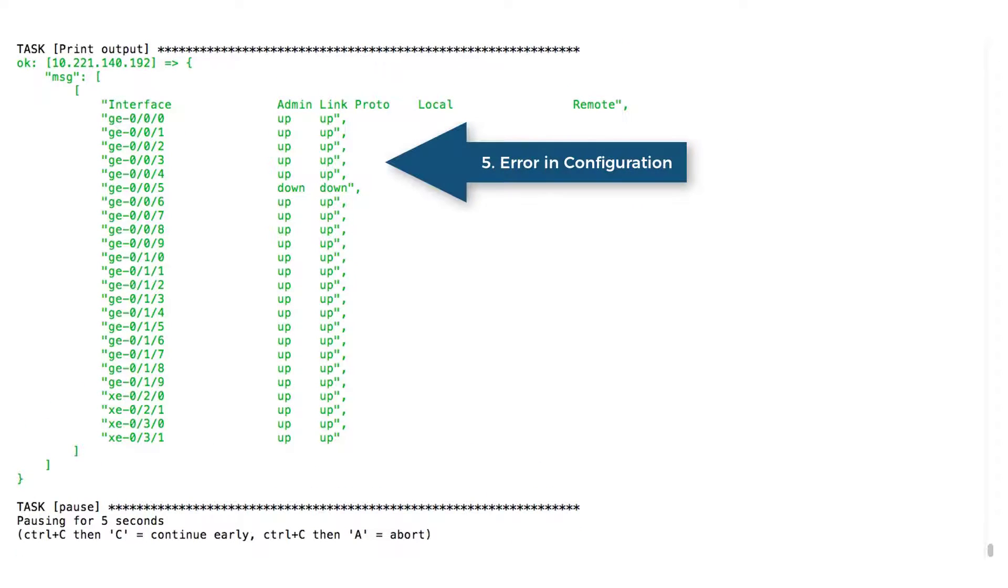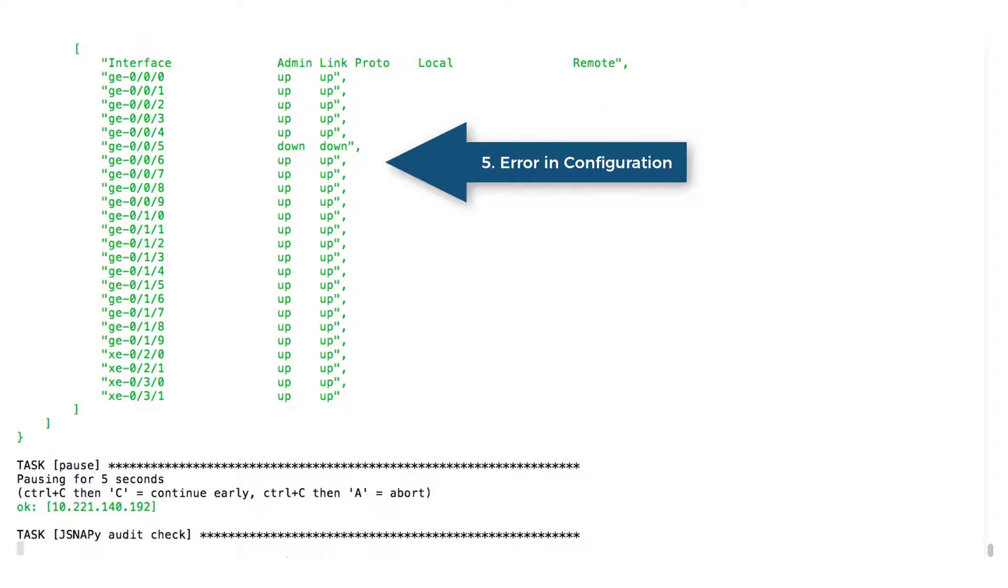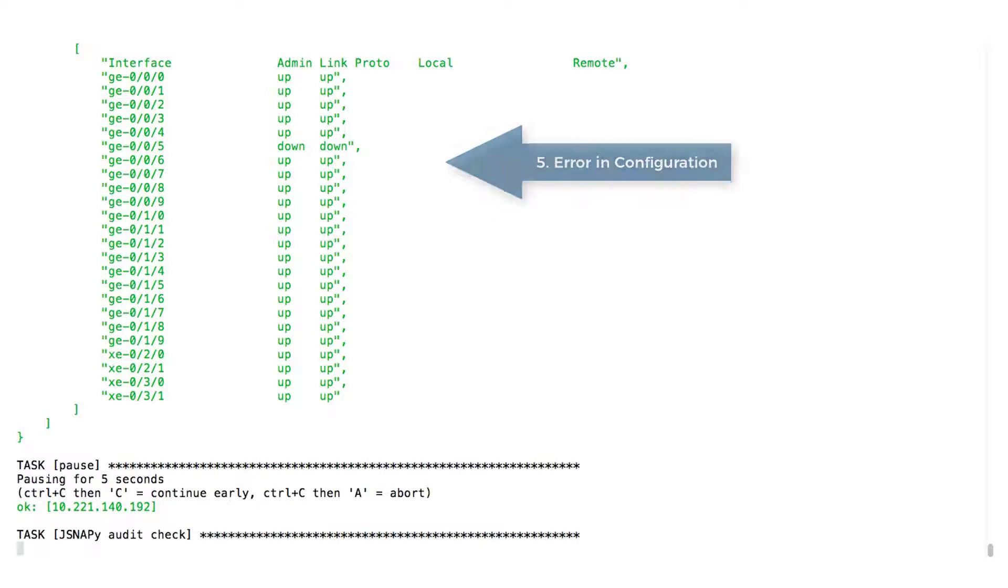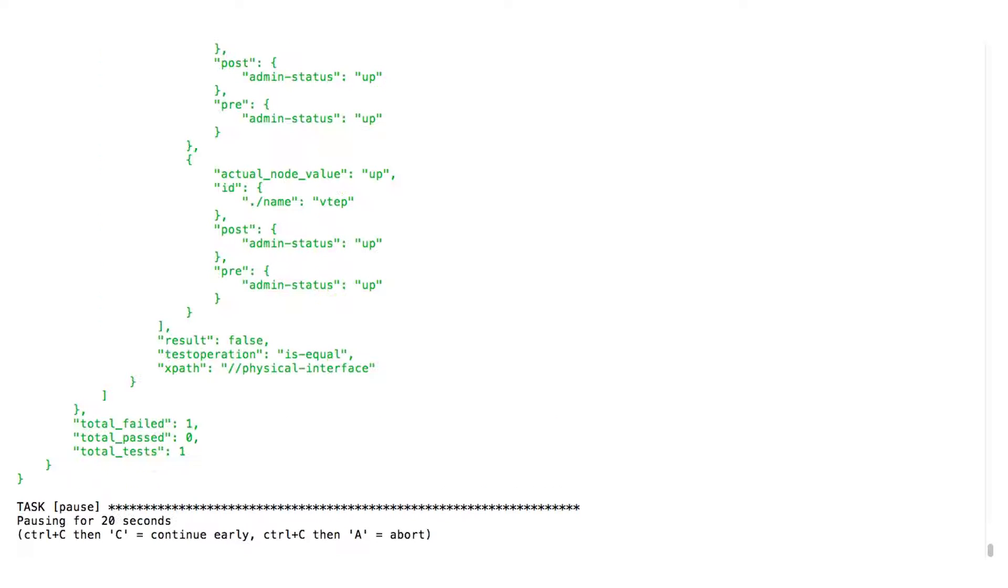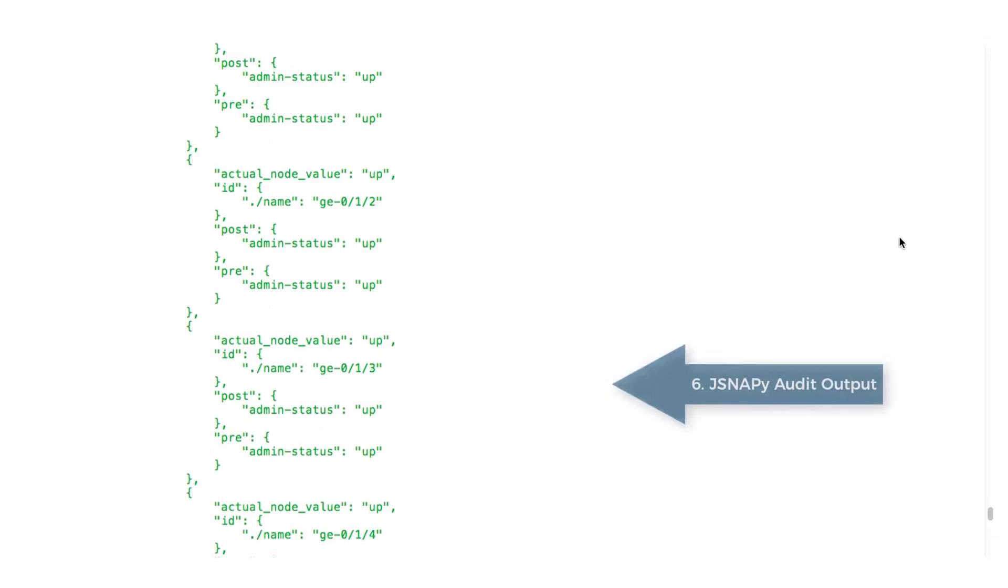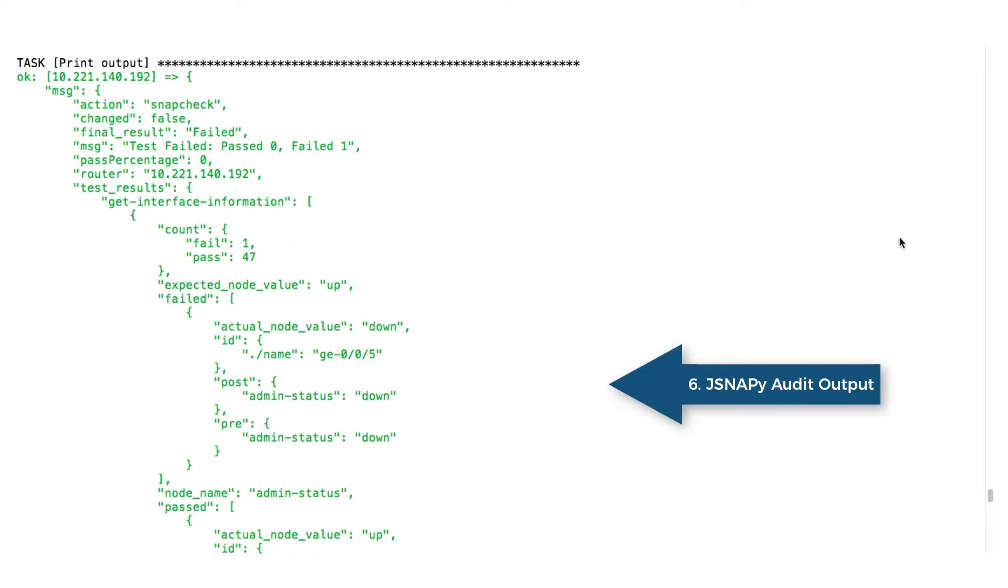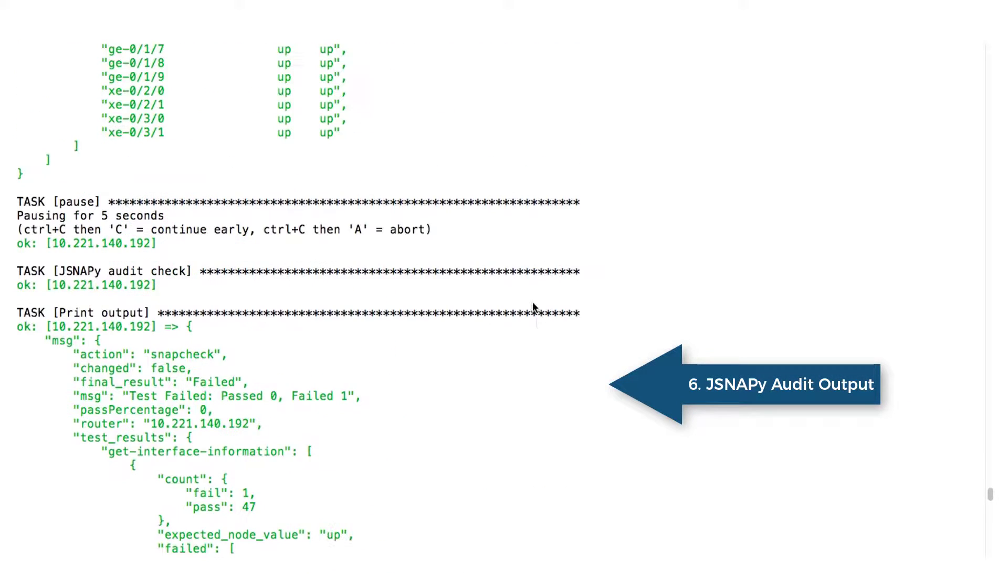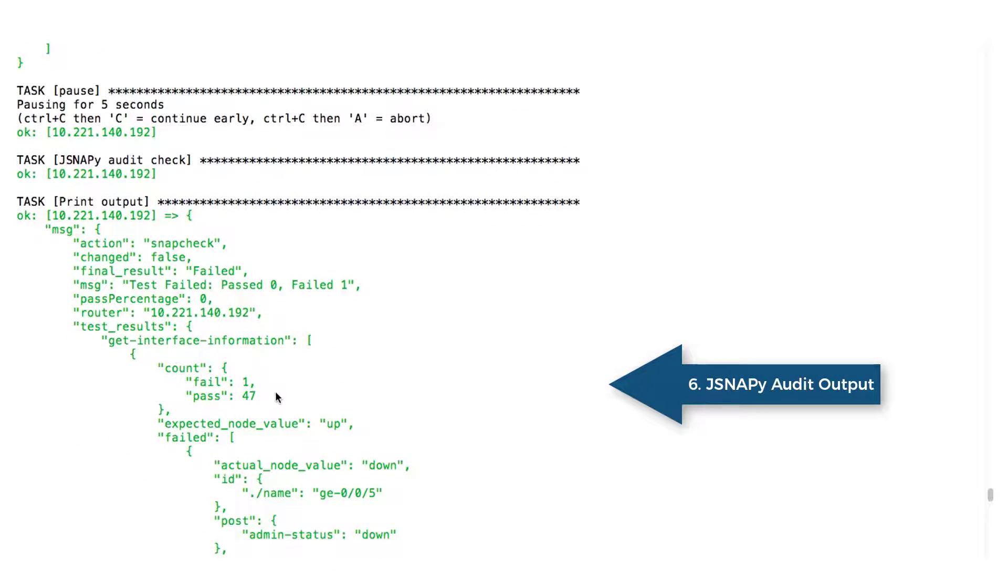Now let's take a look at the network device interfaces. Seems like a network configuration caused some interfaces to go down. The JSNAPy snap check update identified this failure and the device on which the test failed.